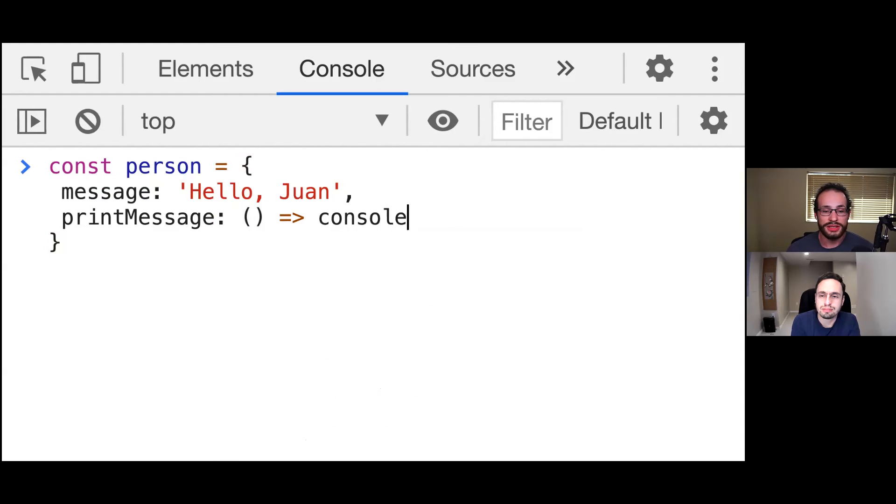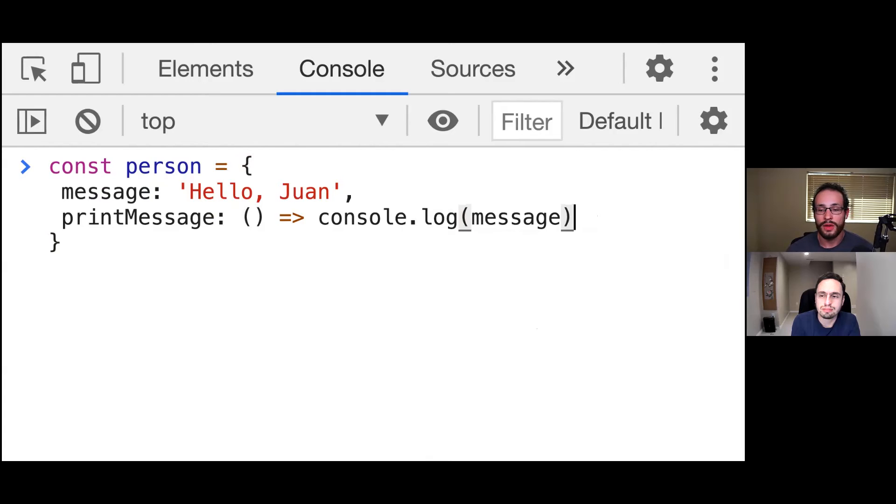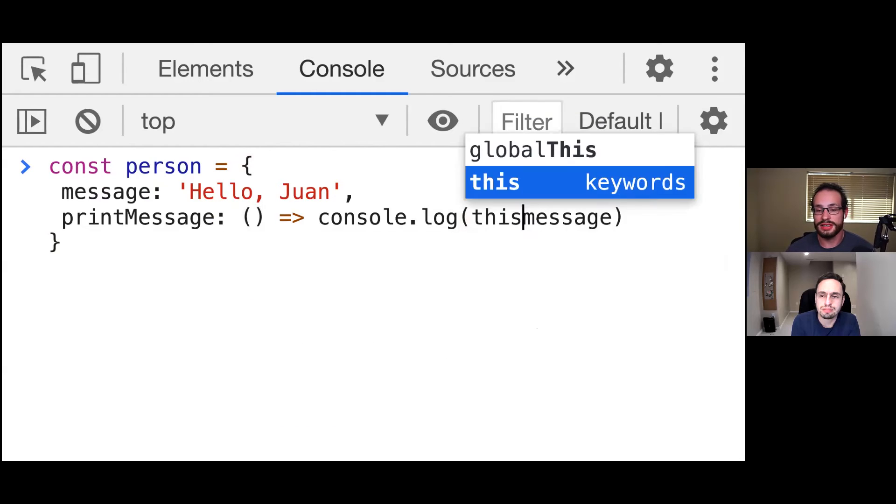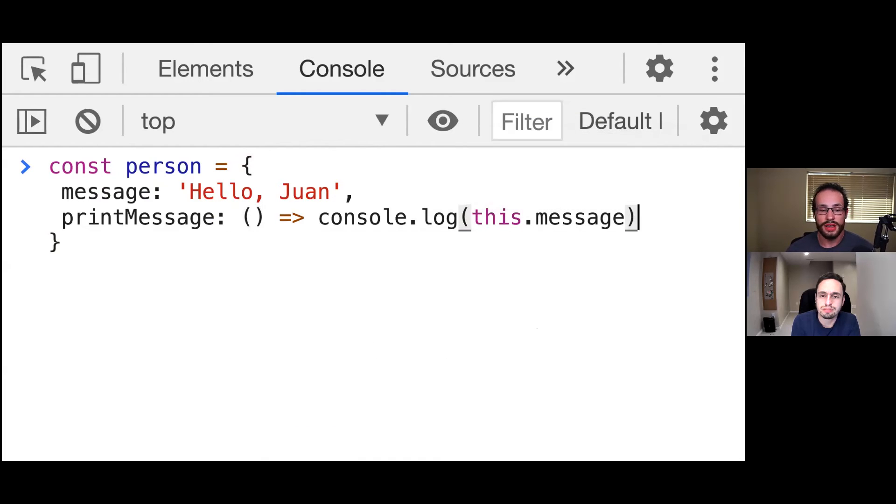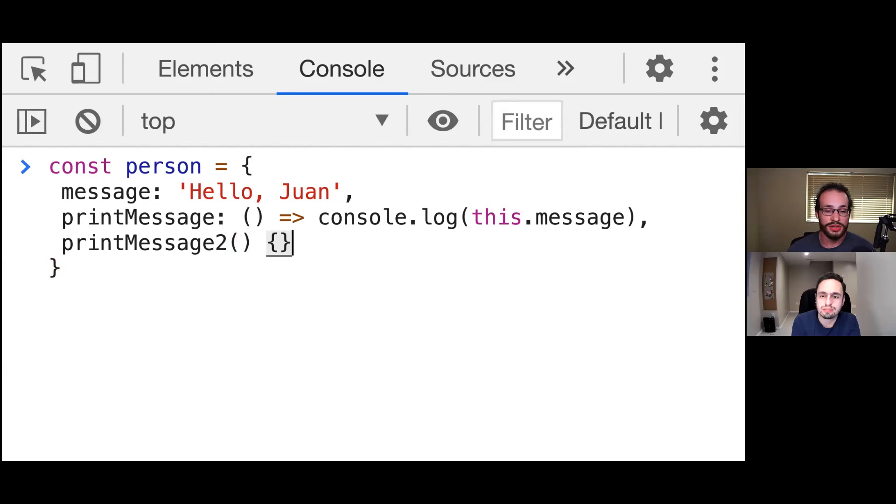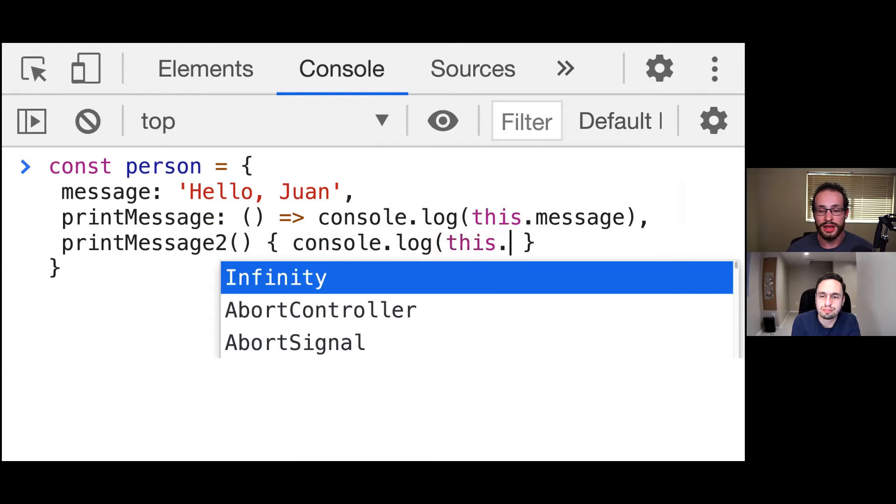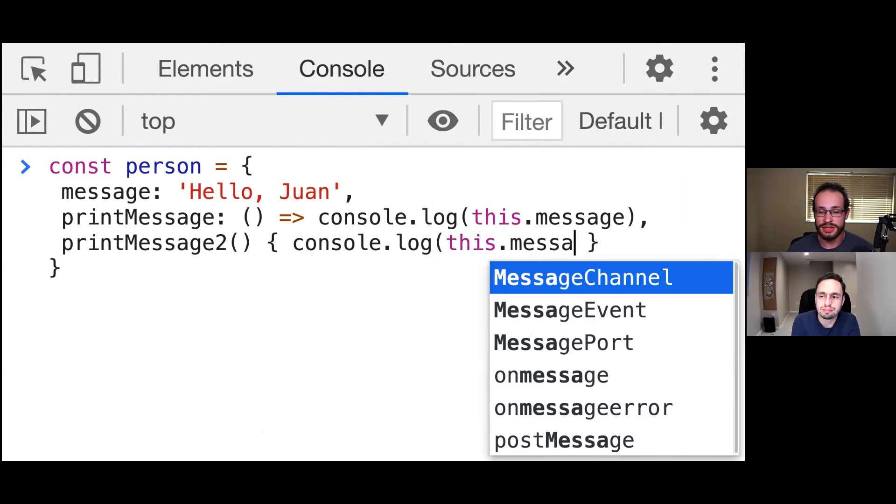We're going to say console.log message, specifically this.message. And then we're also going to say printMessage2. And this is going to be a traditional function right here. So we don't need to put a colon. We can just come inside of here and say console.log this.message and close that properly.